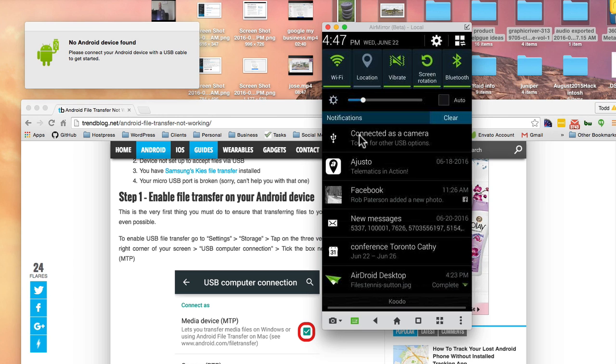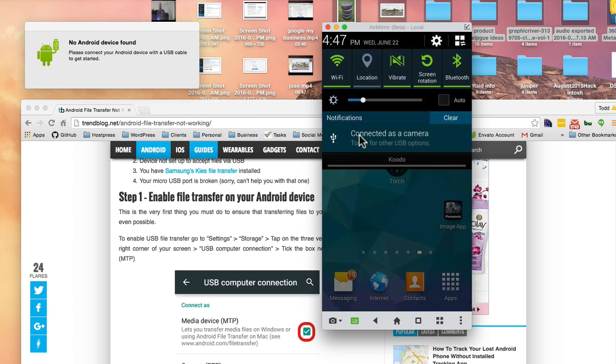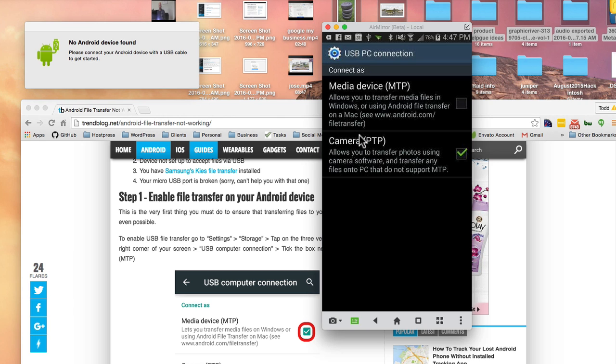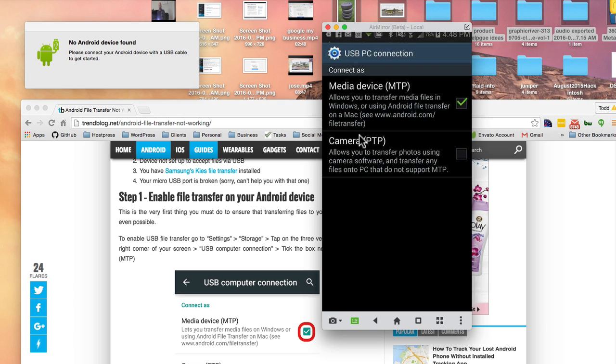Where it says connected as a camera, just touch for other USB options. That is where the media device MTP is found.